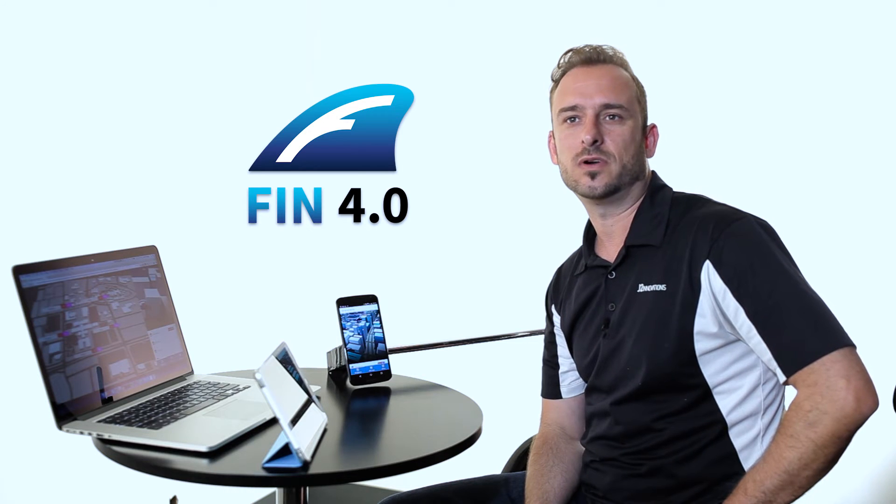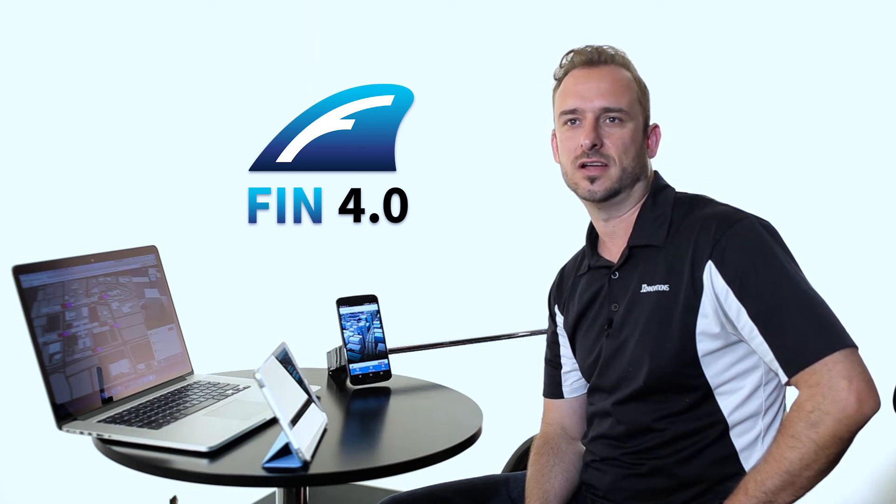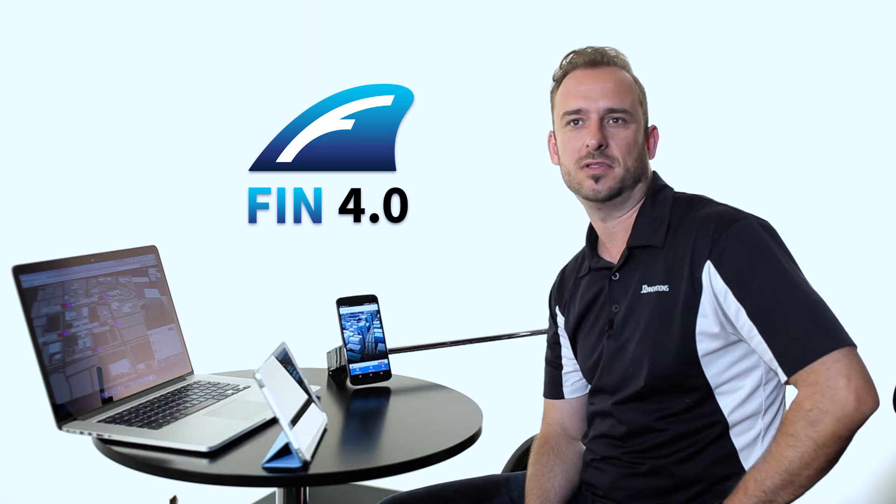So now let's take FIN 4.0 for a test drive on a phone, tablet, and a desktop. With FIN 4.0, we took a mobile-first strategy. What that means is instead of designing it for a desktop and later creating a mobile app, we actually built everything in HTML5 and designed it for a phone-first that works on a tablet and desktop. Let me show you.